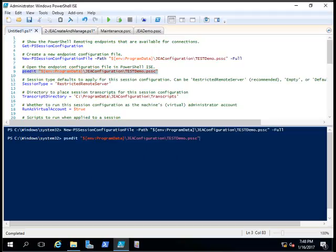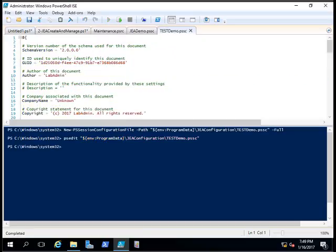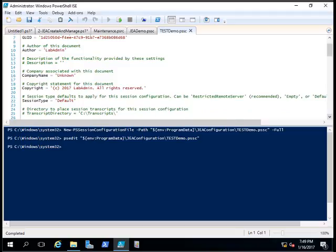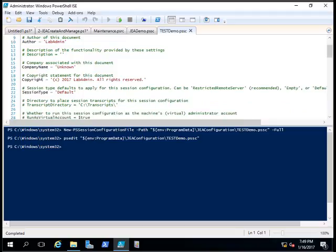Now let's open this file using the PS Edit command. I give the path of the file name and hit Enter, so my file is getting opened. You can see the data in the file: first it shows the version number, the GUID for this PSSC endpoint, the author, description, company name, and copyright information.